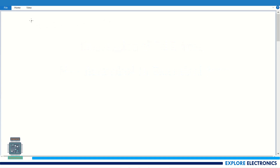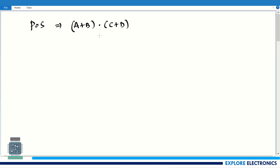First let us understand what POS means — product of sums expression. Suppose we have an expression like (a + b)(c + d). We call this a product of two sum terms. Here a + b is a sum term, c + d is also a sum term, and we are taking a product of these. Similarly we may have one more term like (a + d), making it a product of three sum terms.